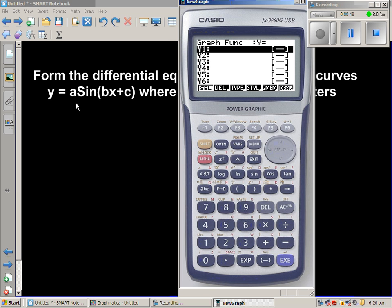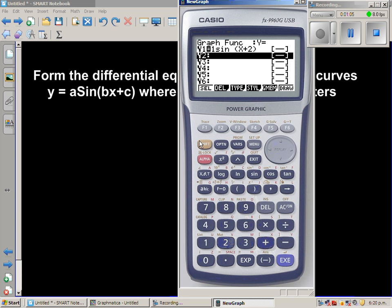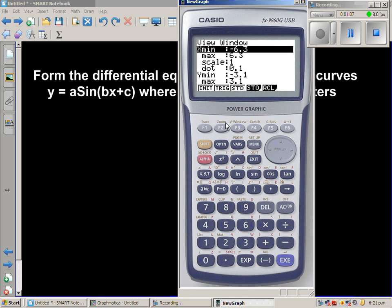Starting with a = 1 and c = 2, so the function is sin(x + 2). We'll adjust the settings to a trig scale from -3π to +3π to see what the sine curve looks like.